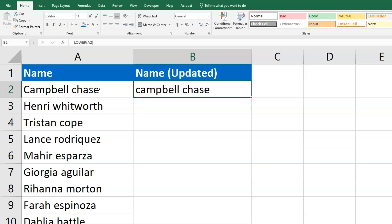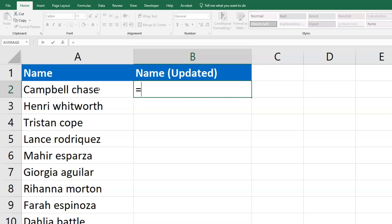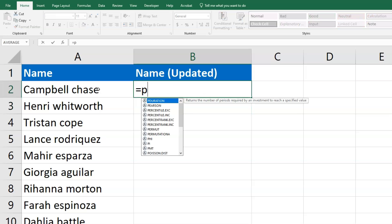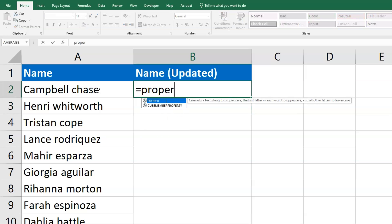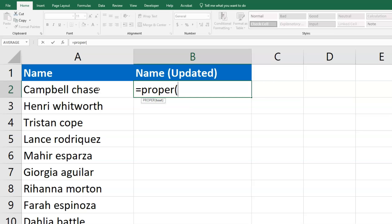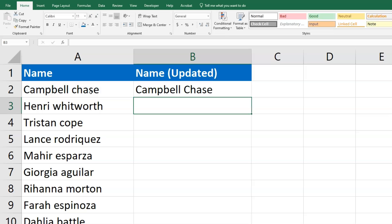Now let's show what PROPER looks like. I'm going to type PROPER in the same cell, select the name on the left, and close it. What it did was capitalize the first letter of each word — so it took 'Chase', the last name that was lowercase, and capitalized the first letter.